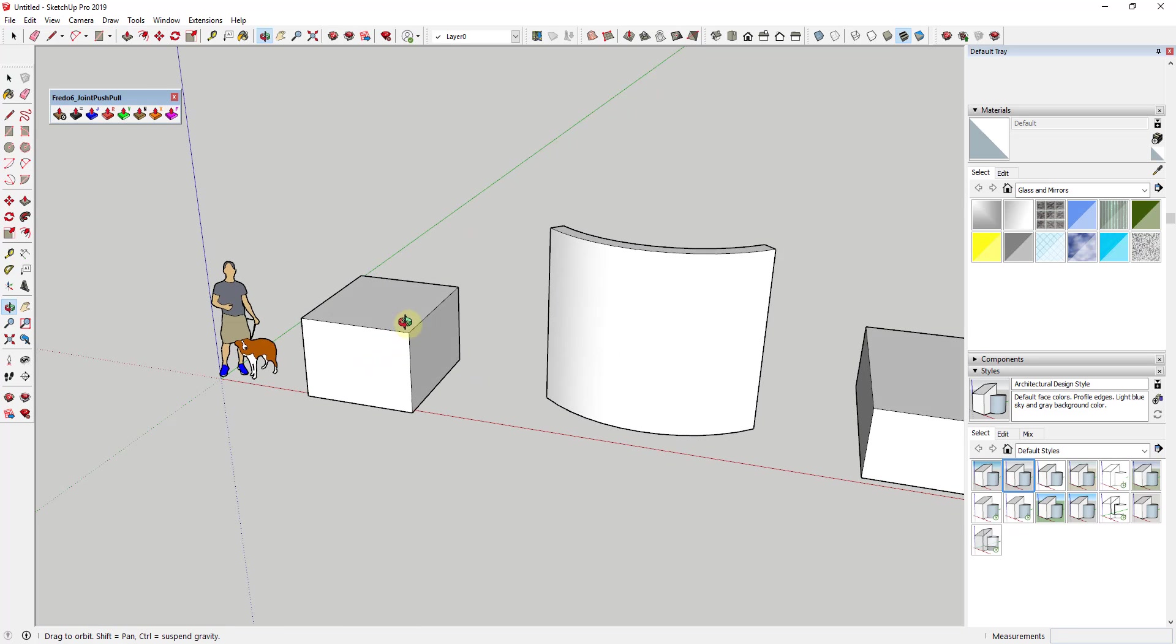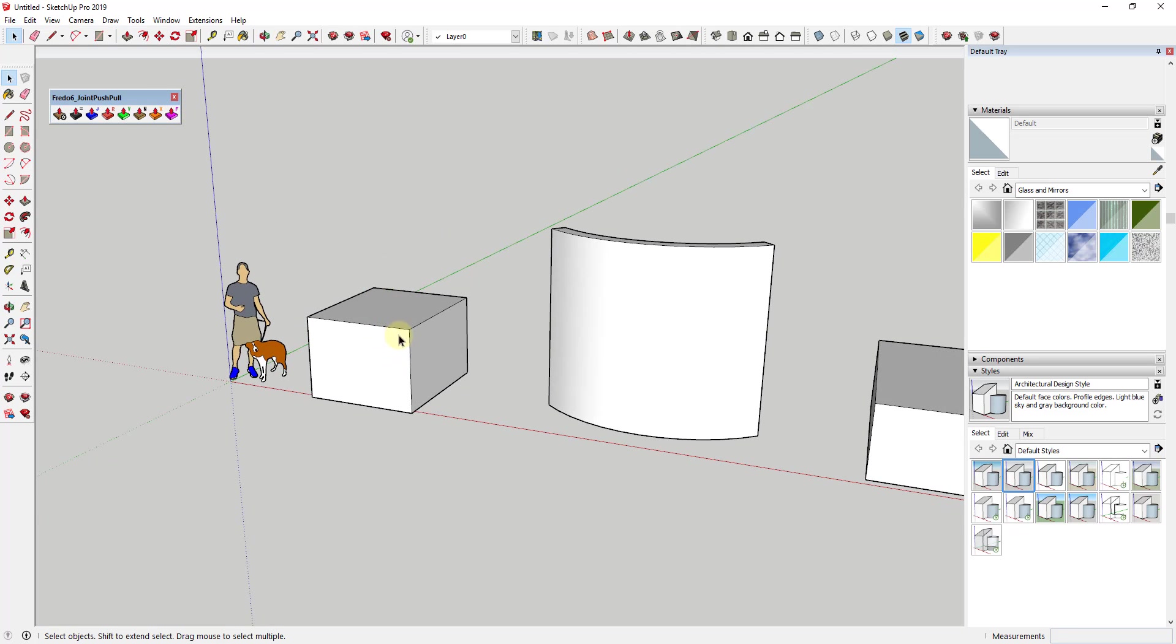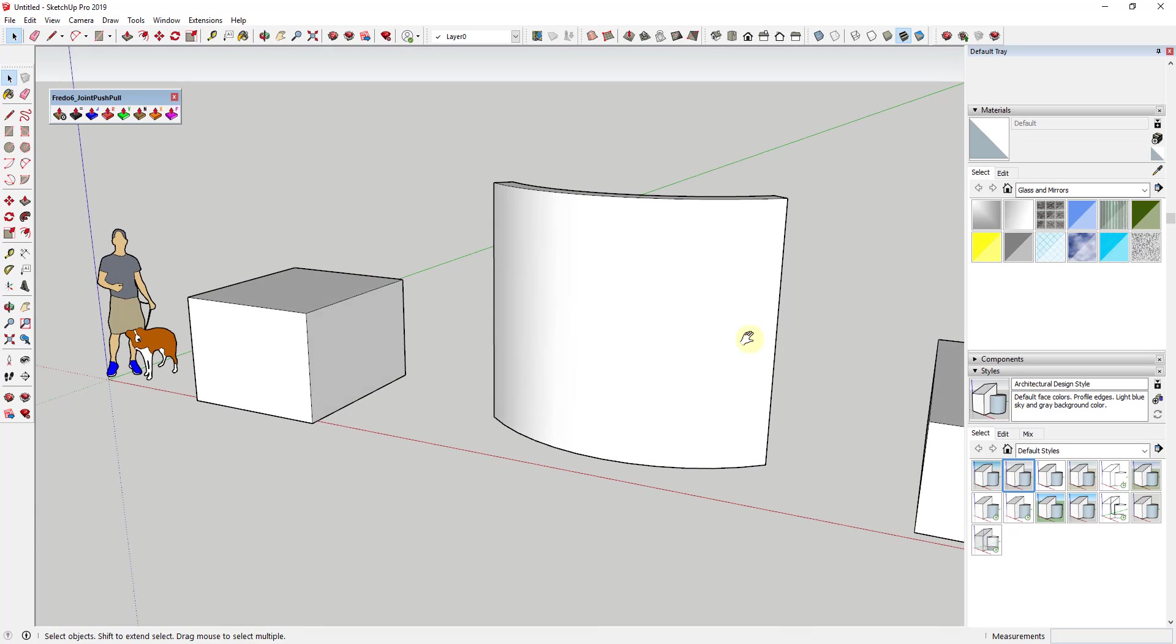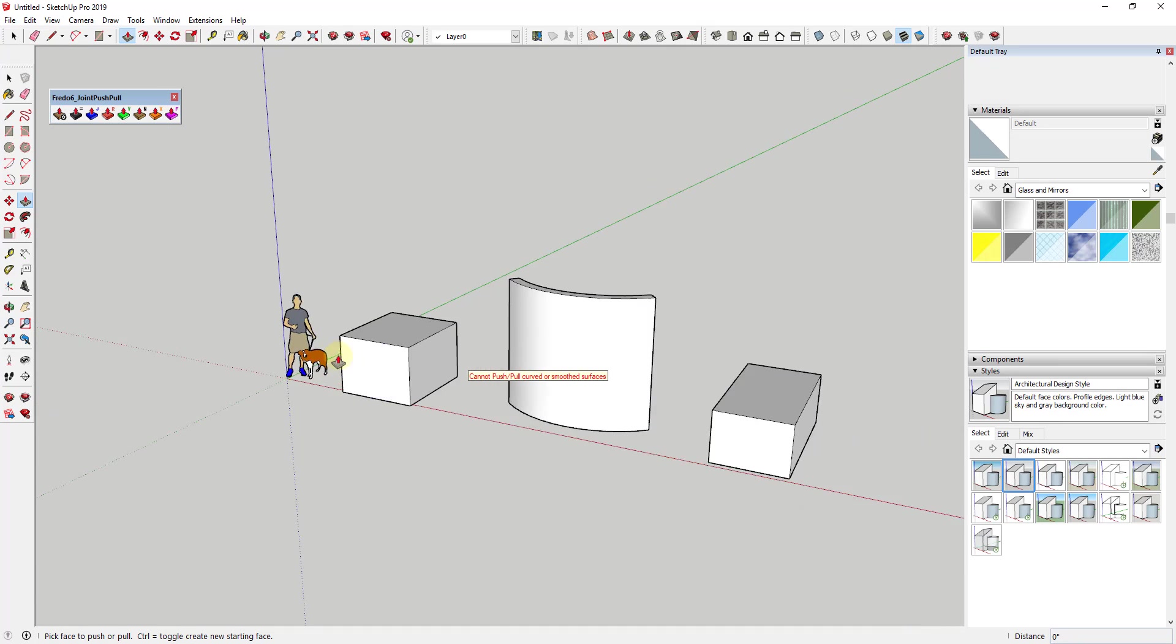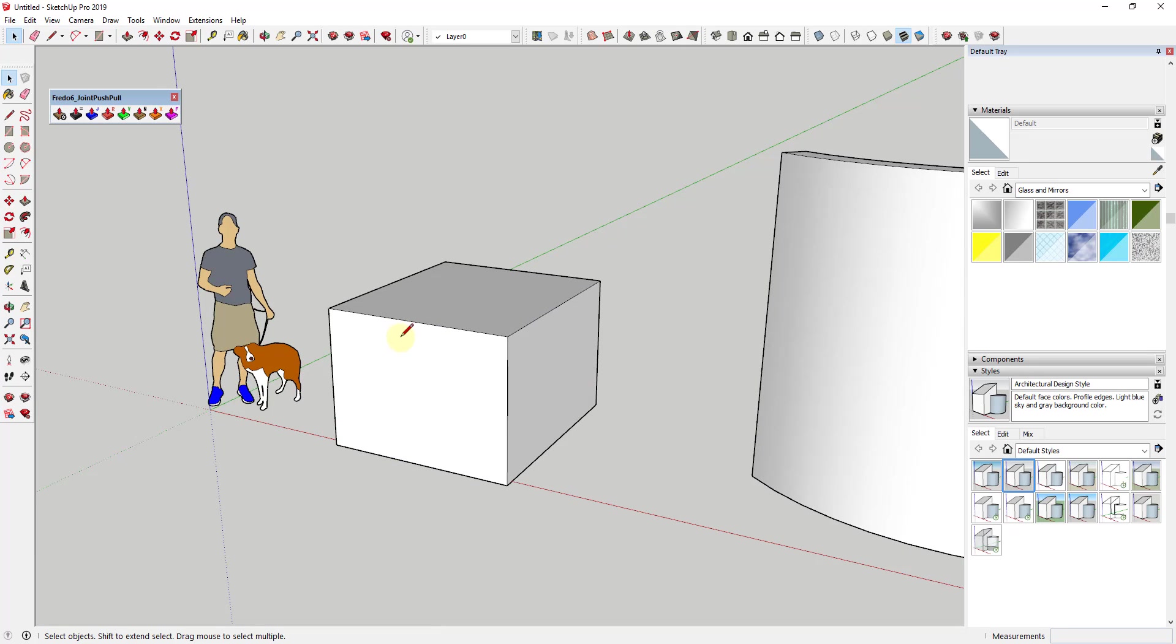However, once things start getting curved, it doesn't work anymore. If you activate the push-pull tool and try to click on this face, you get this message that says cannot push-pull curved or smooth surfaces.